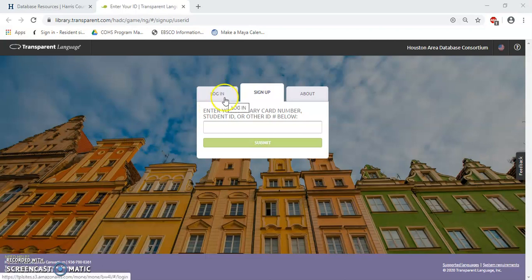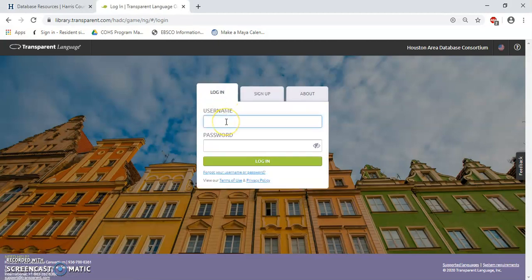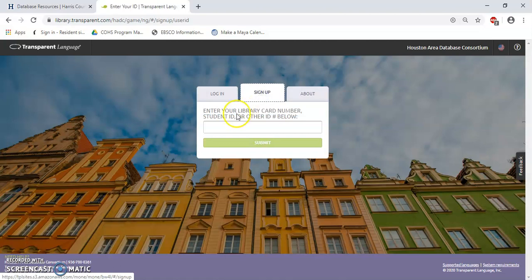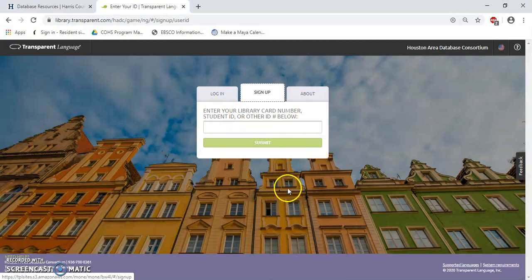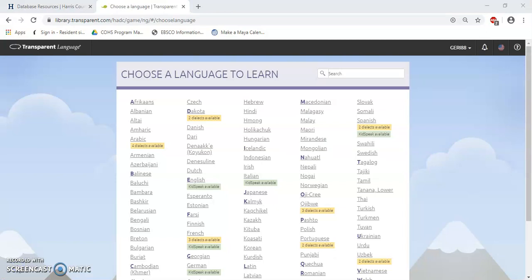We have three options here. If you already have an account, you can click Login, put in your username and password, and then click Login. If you're a new user, you'll want to click Sign Up. You'll want to put in your library card number — that 240 number on the back of your library card — and then click Submit. Once you do that, you are taken to the option to select your username, your password, and agree with the terms of service to create an account with Transparent Language. Since I have an account, I went ahead and logged in.